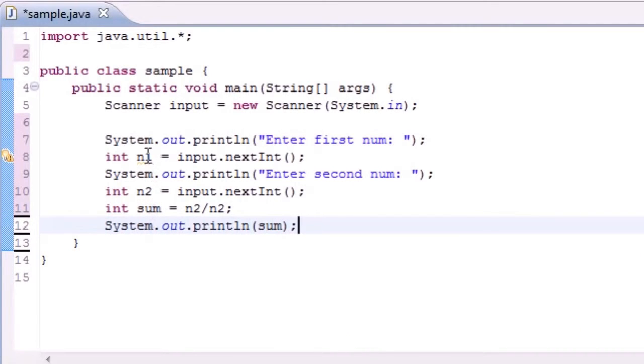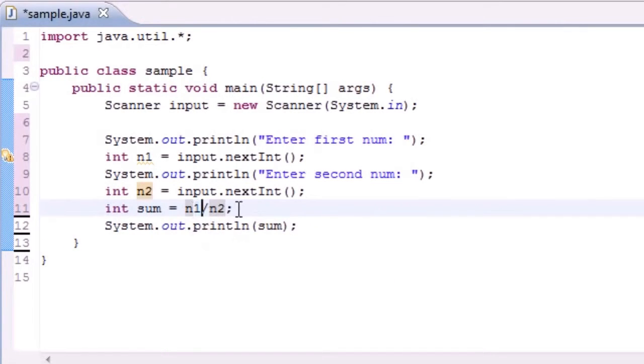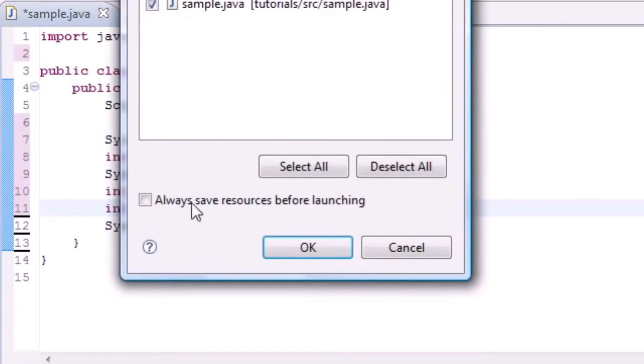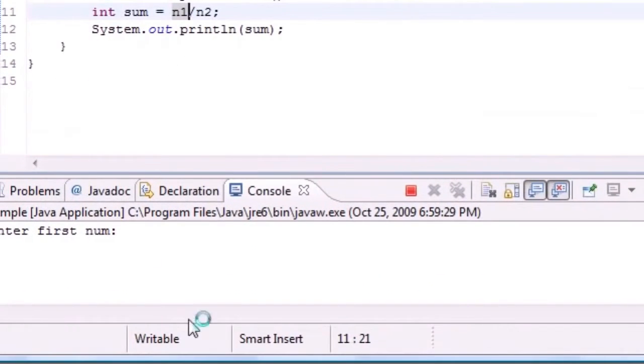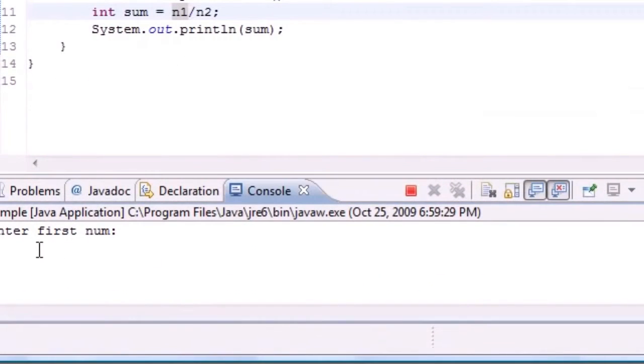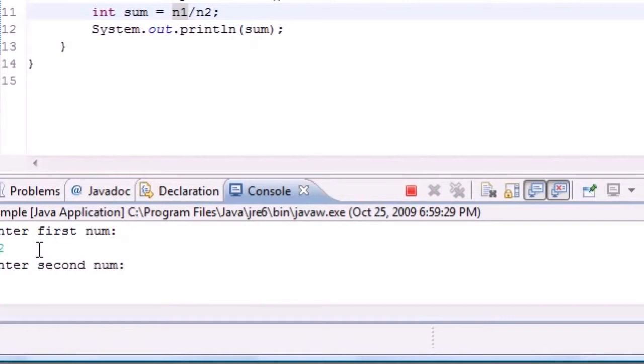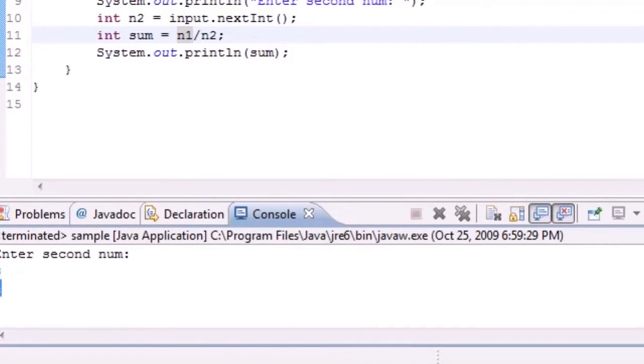So why does it say num1? Oh here we go. Now let's test this real quick and see if it works. Okay. Enter first number 12. Enter second number 3. And it gives us an answer of 4. So this works fine.